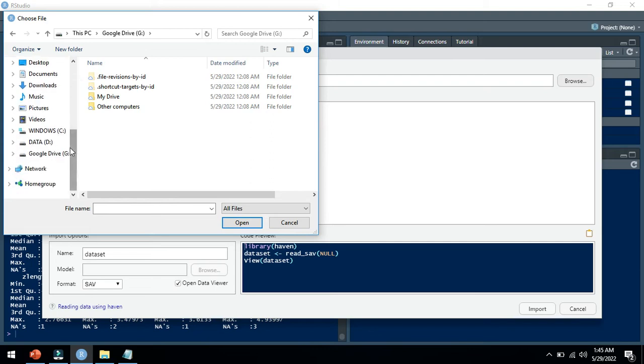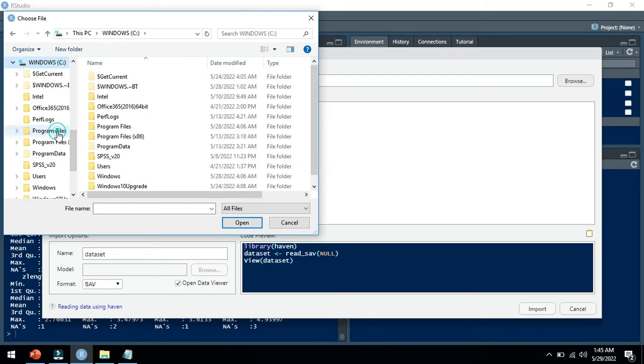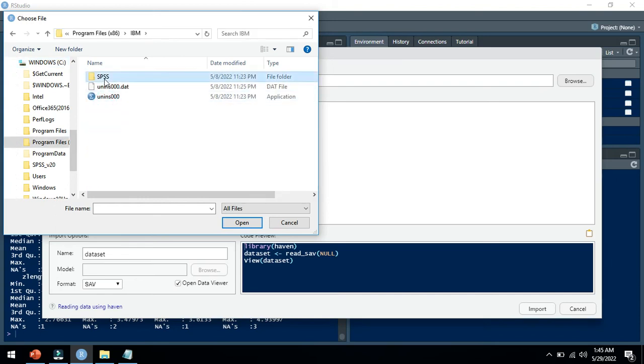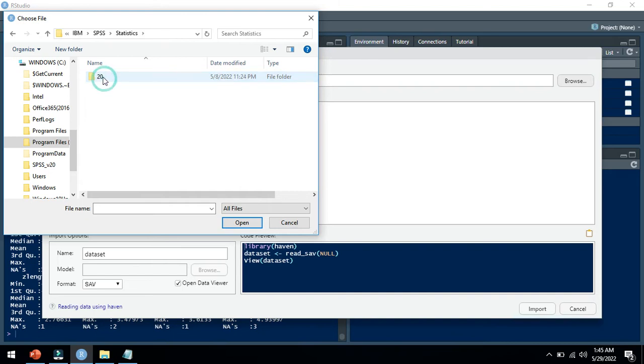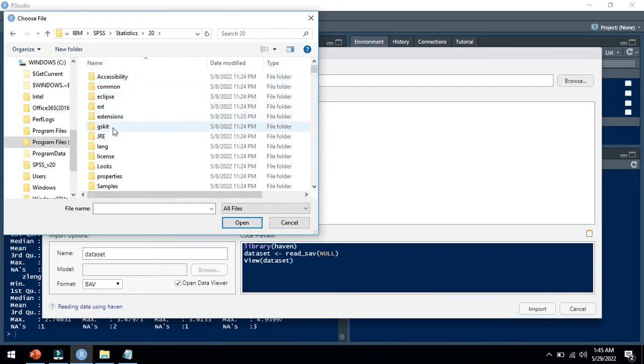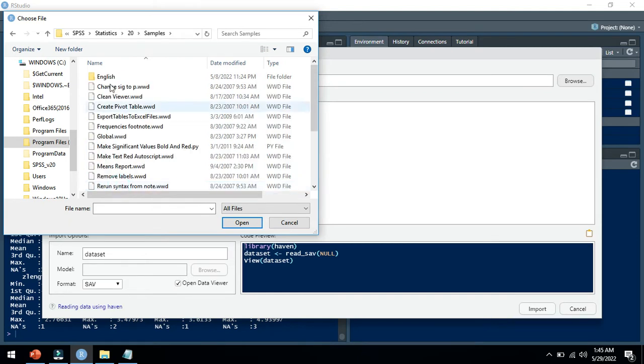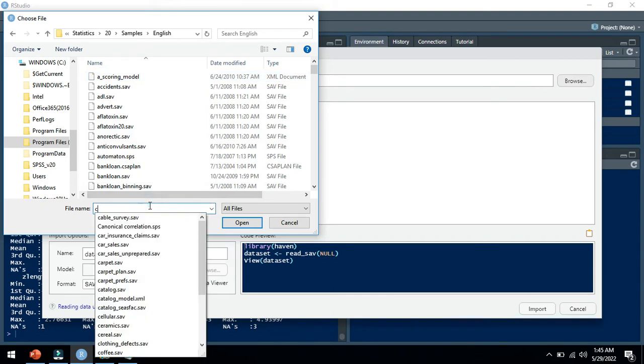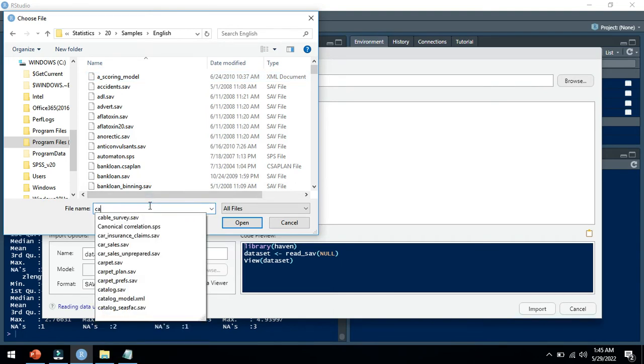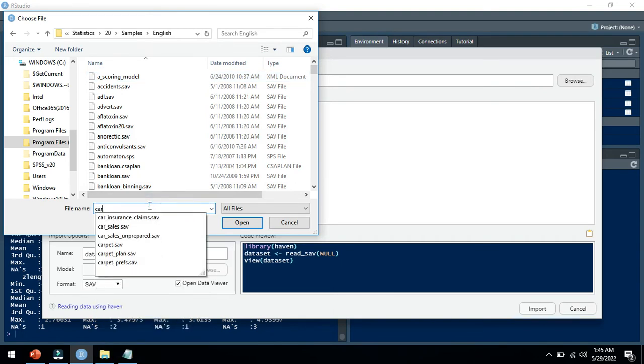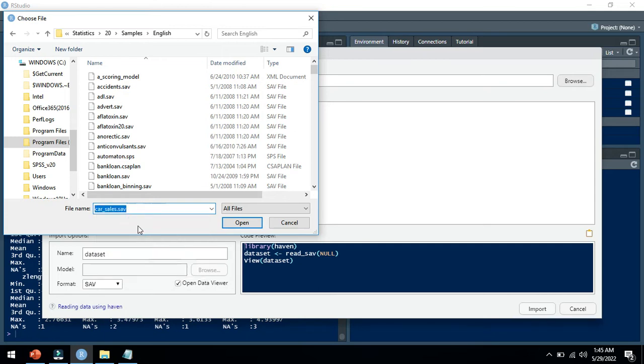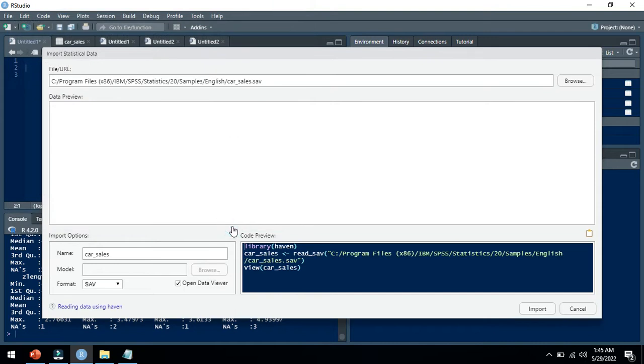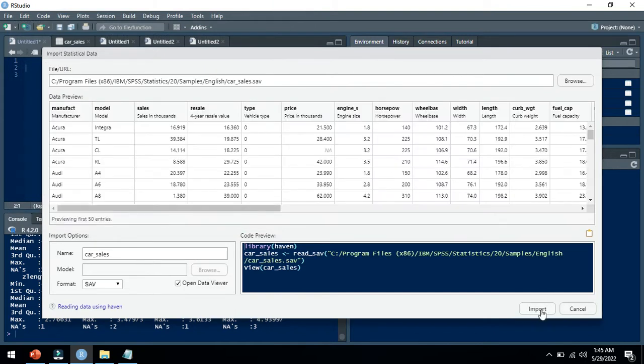In my Windows C and Program Files, here I have sample files in English. I will open the car sales dataset in SAV format. You can see this dataset here.